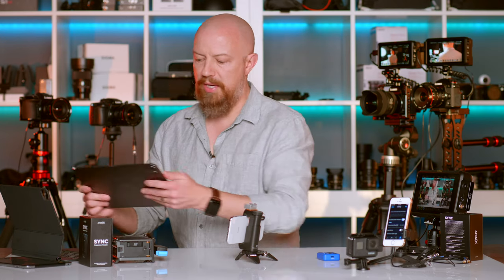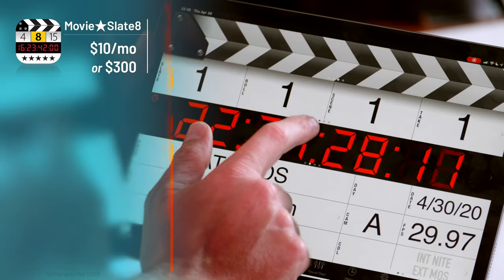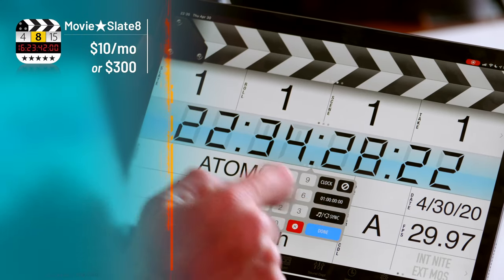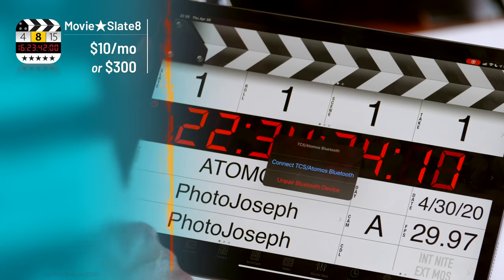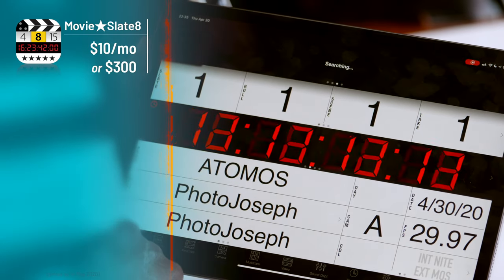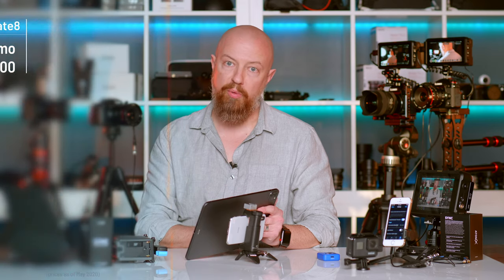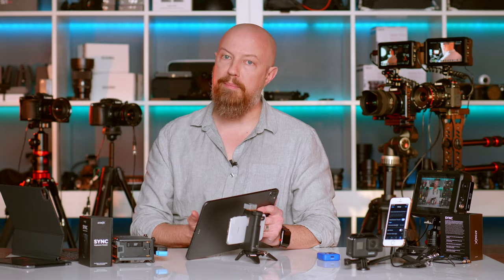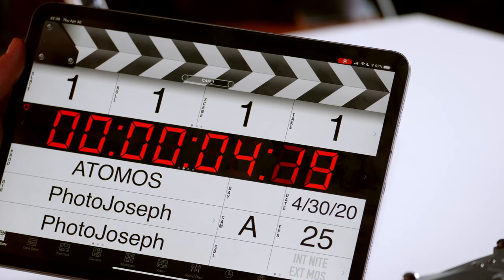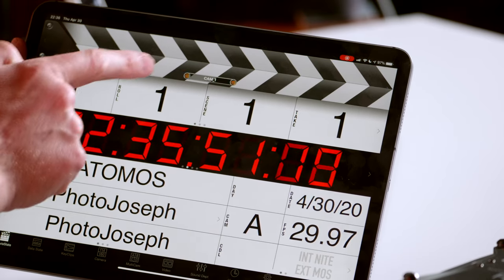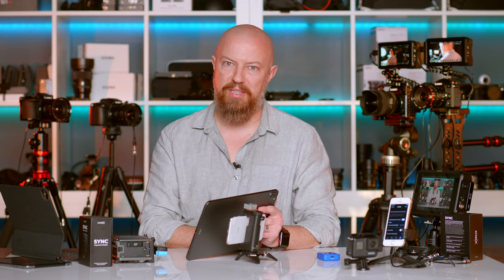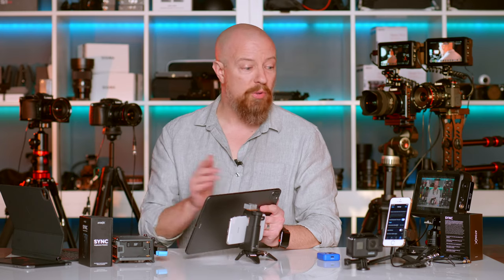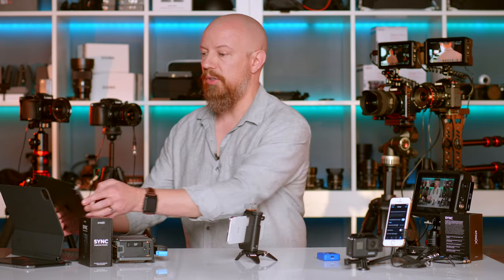And finally, we have our slate. I'll grab the iPad and on the timecode screen, tap the timecode and tap Sync. This asks what I want to connect to — the Atomos Bluetooth device — and I'll connect to it. It searches, and since I've already paired it, it finds the master. We can see up where it says Cam 1 that it is now synced to the master. That's all the devices — everything is currently in sync.